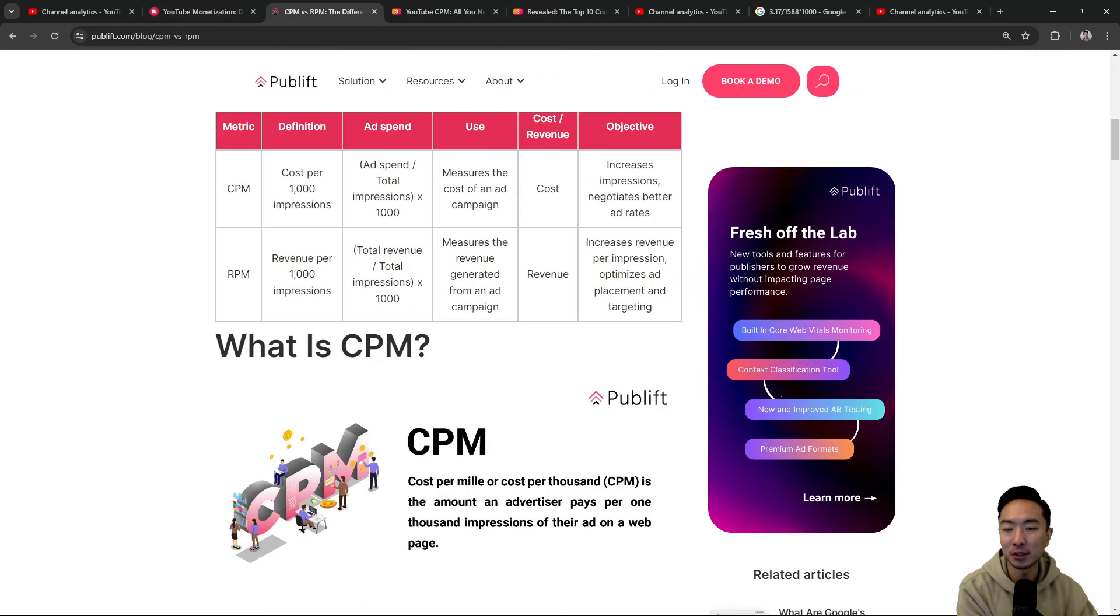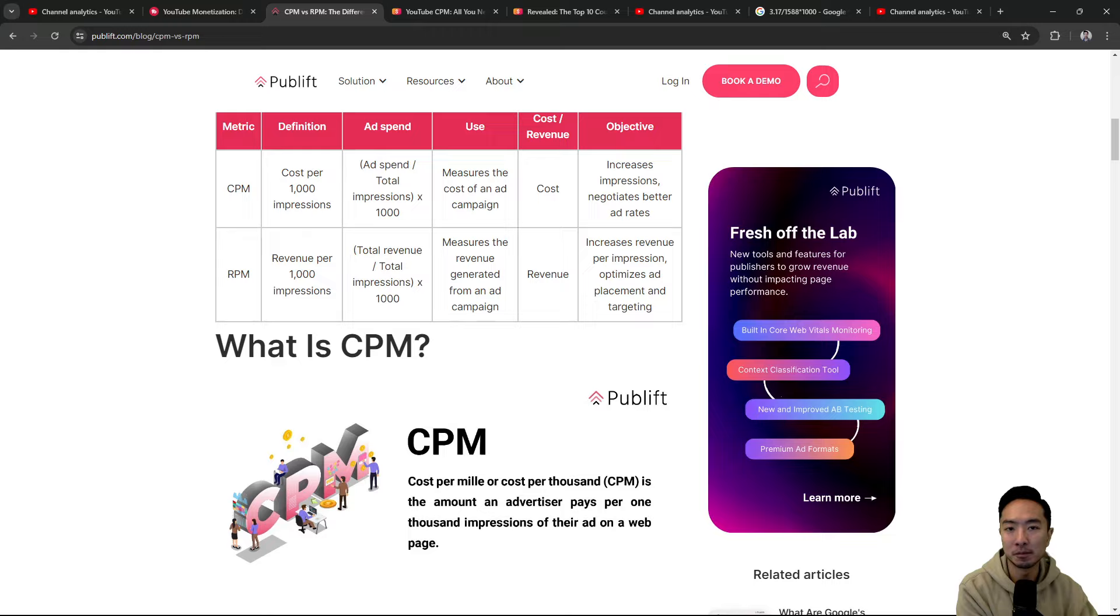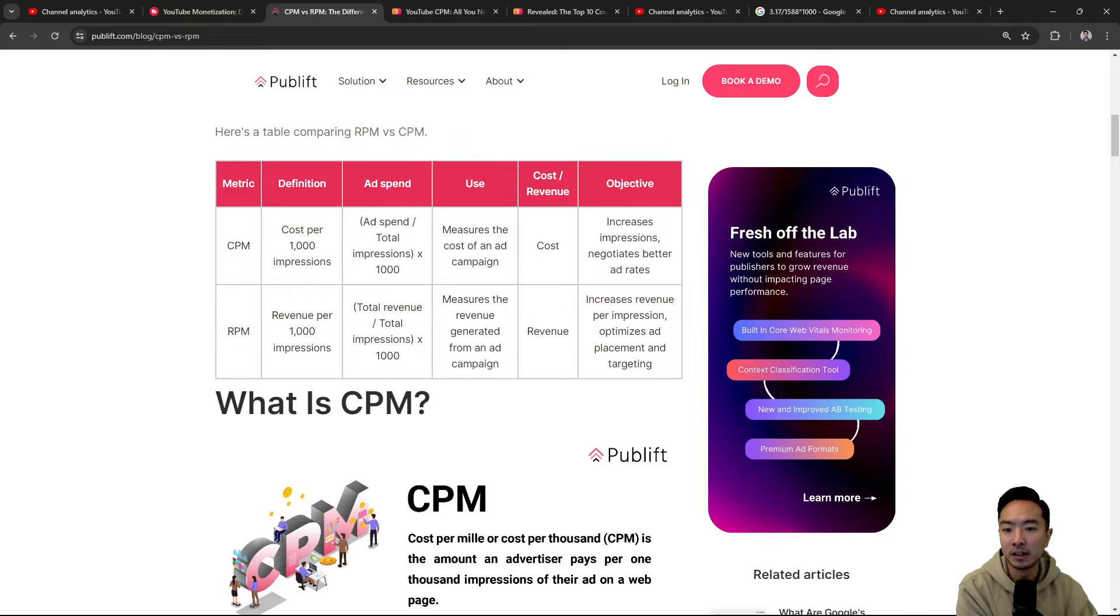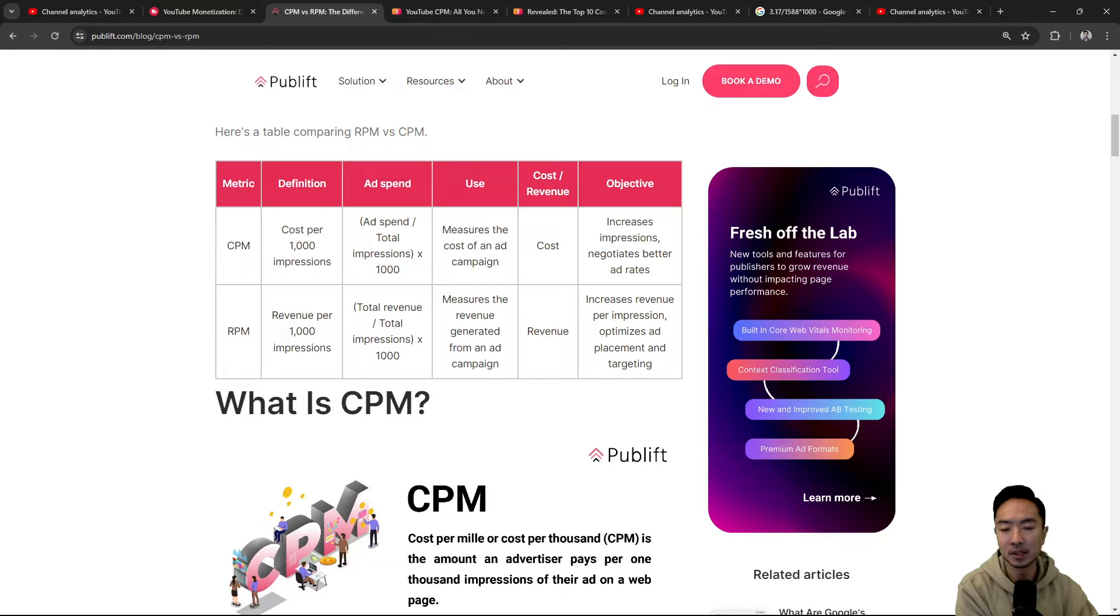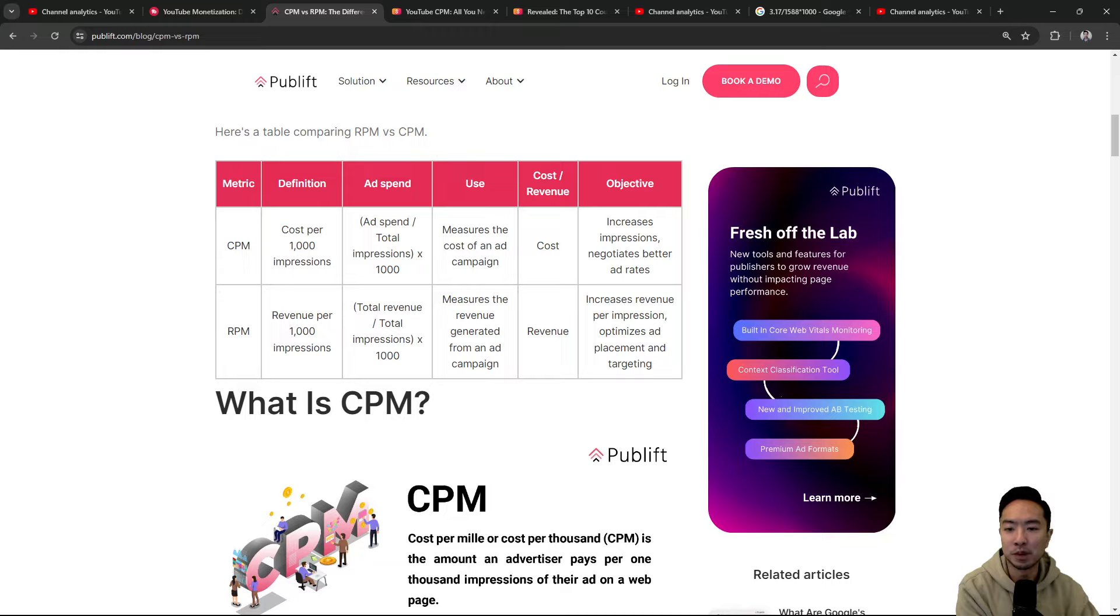So here we have CPM versus RPM. You might hear these words floating around, but the idea is that CPM and RPM are both based off of per 1,000 views. They're using impressions here, but the idea is how many people view your ads on your page. So the CPM, cost per 1,000 impressions, or mil, that's usually the term that you'll see, mil right here.